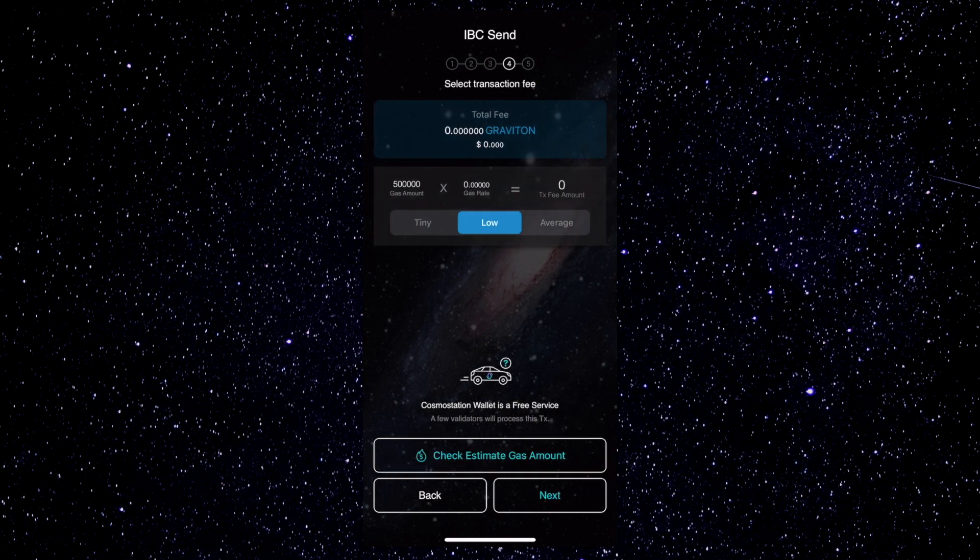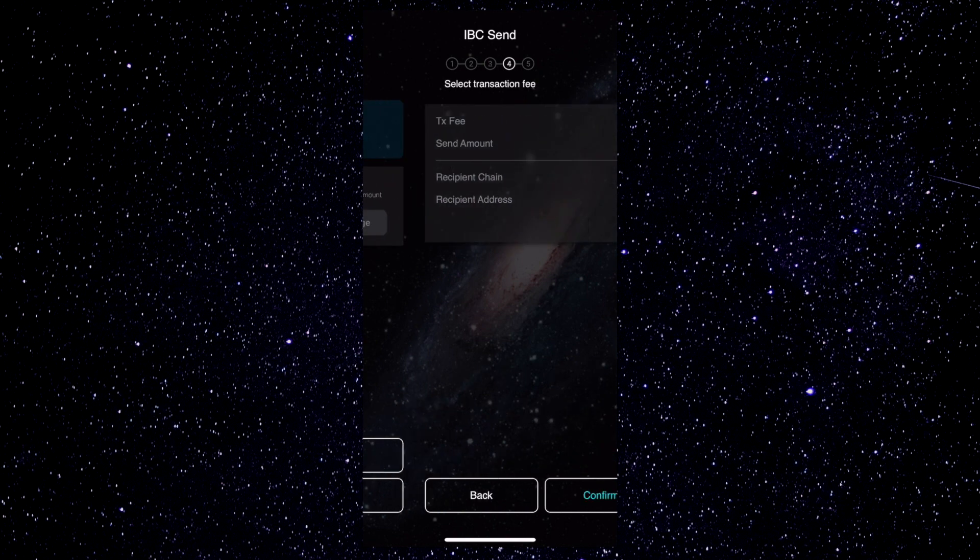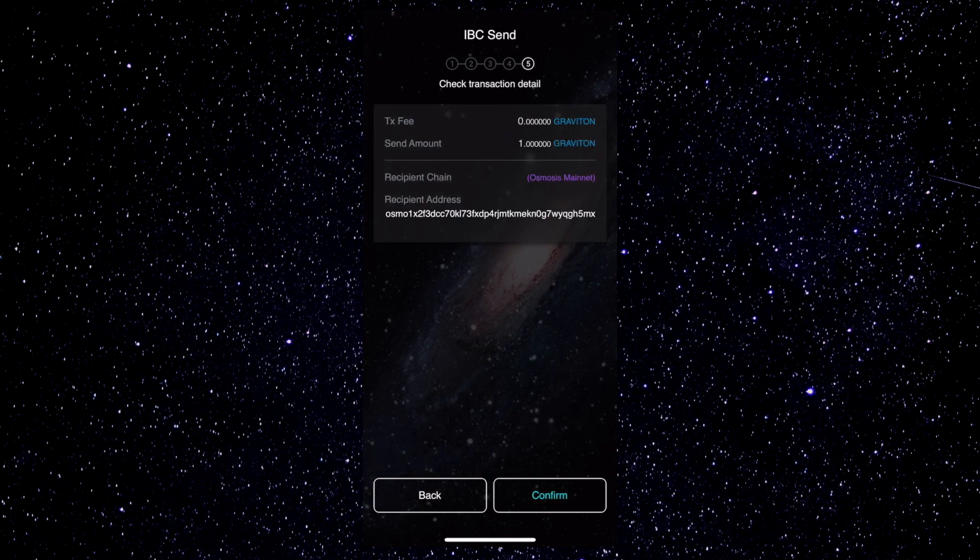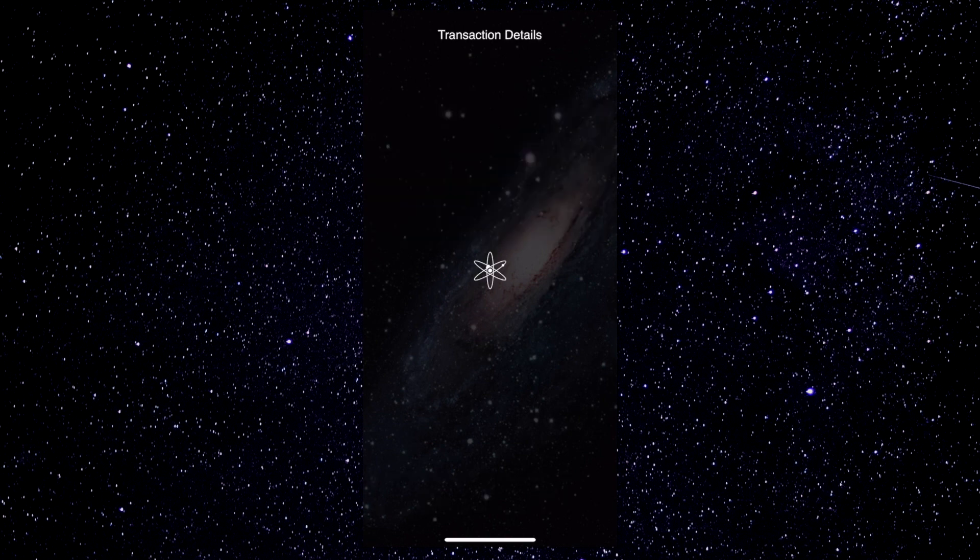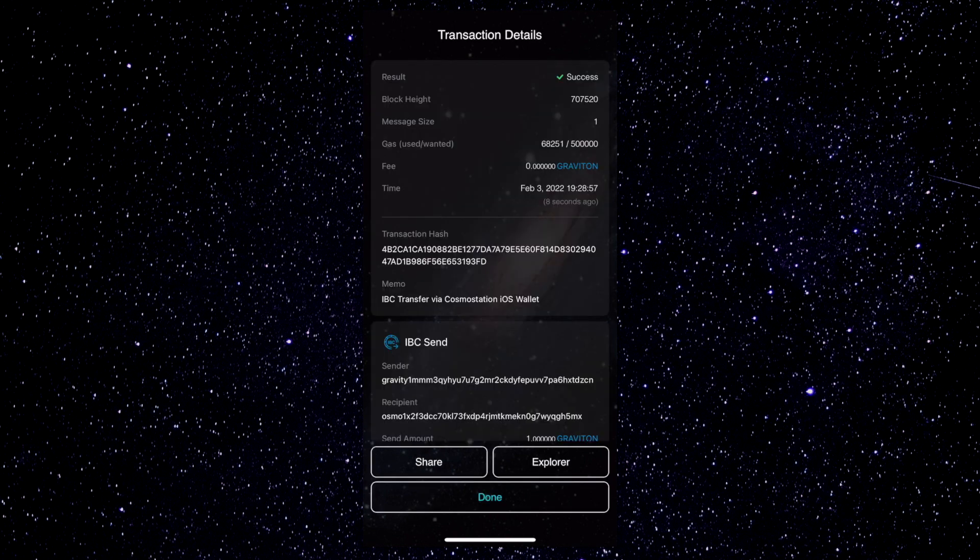You can set the gas rate, depending on your preference. Review the transaction, and finally tap Confirm to send. And there you have it.